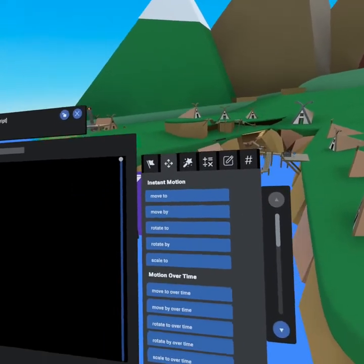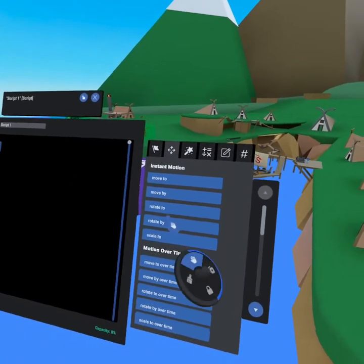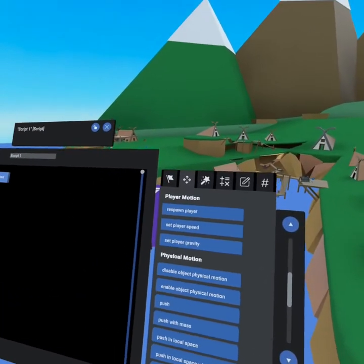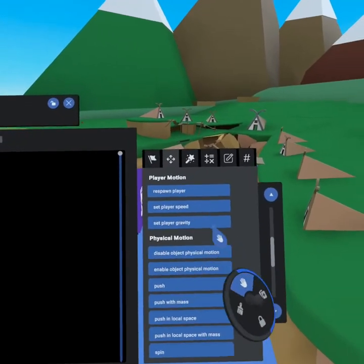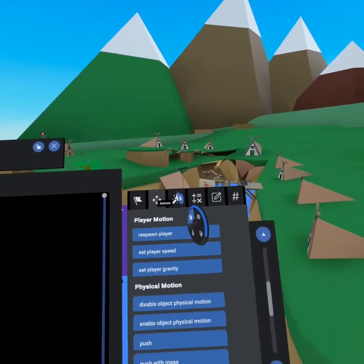The next tab is our motion tab. This is when you can move things. You can move objects, you can move over time, you can respawn the player. A lot of other great options here as well.